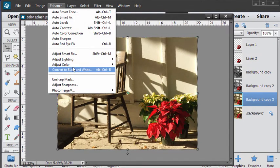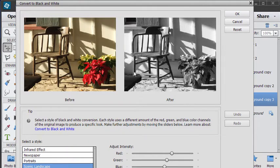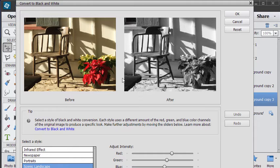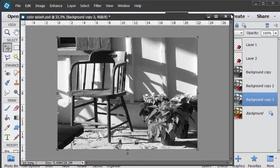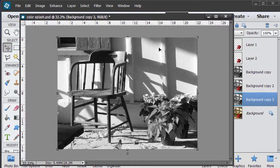We're now going to convert this to black and white. So enhance, convert to black and white, convert the whole thing. I'll leave the settings the same. There's our black and white image.